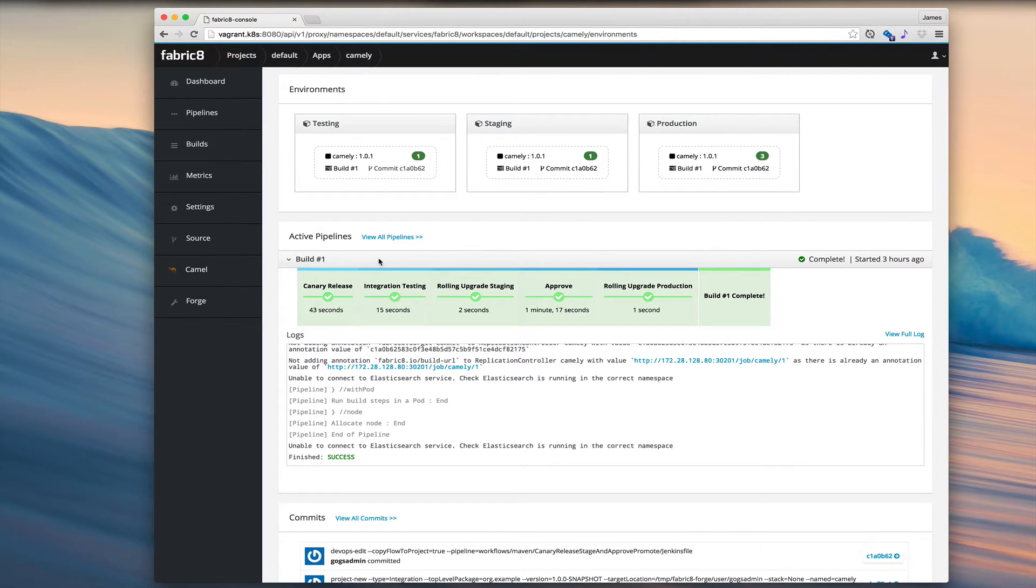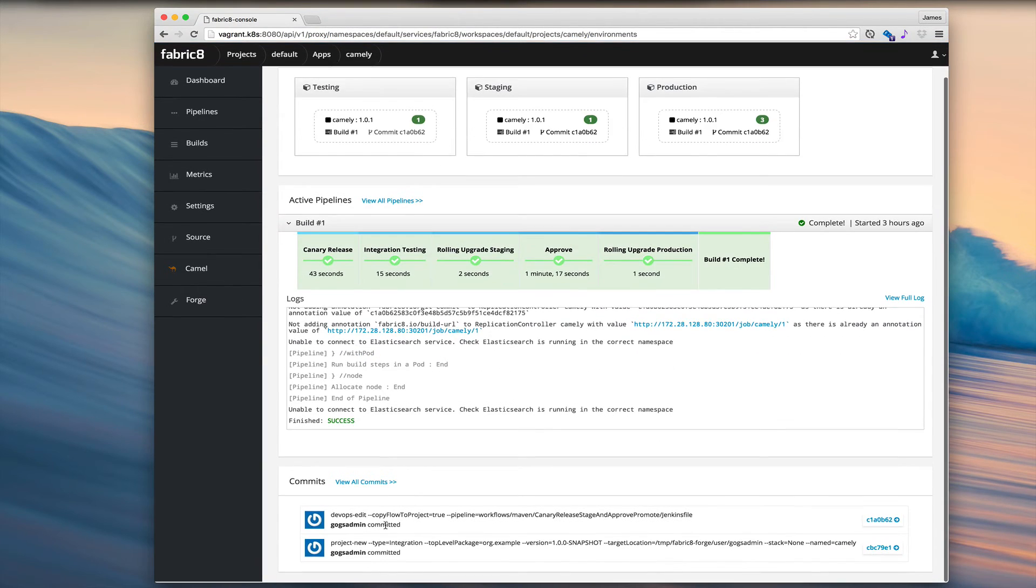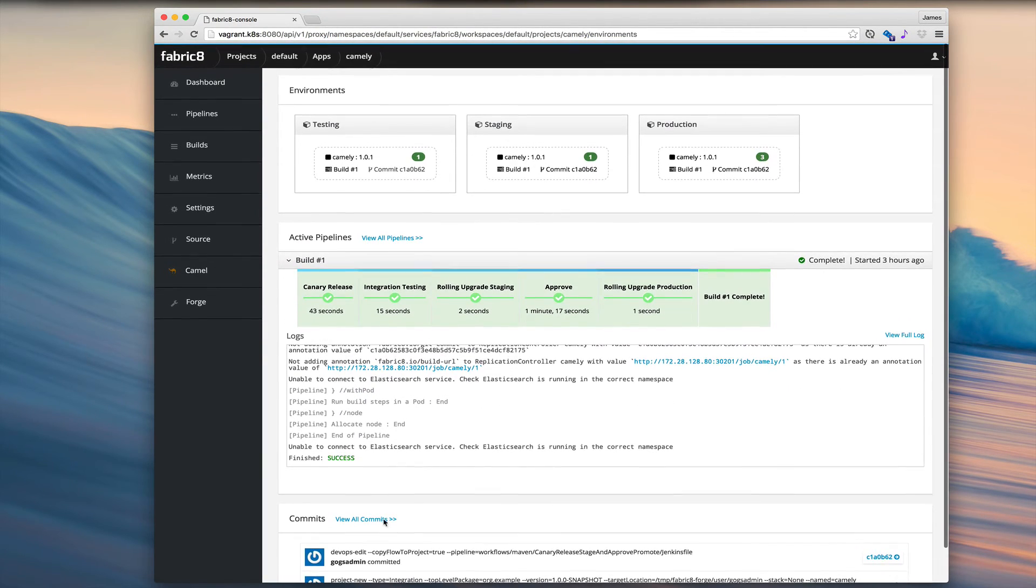Also, we can see the pipelines and we can see the logs of the build and we can dive into that and so forth. Plus, we can see the commits.